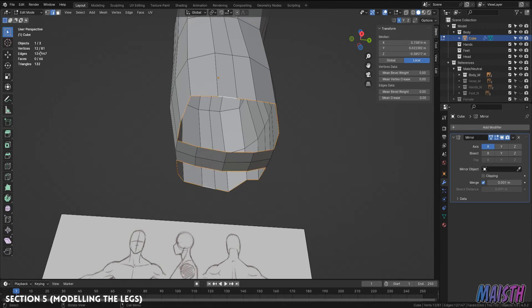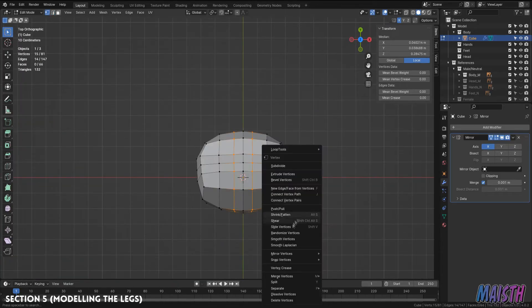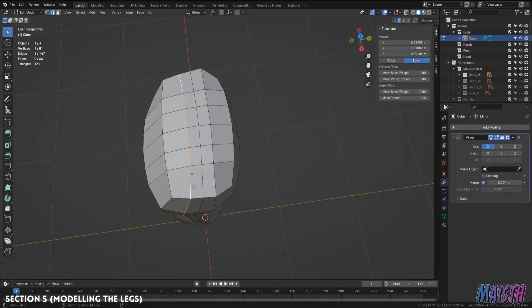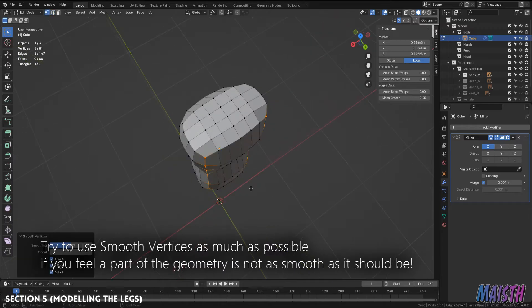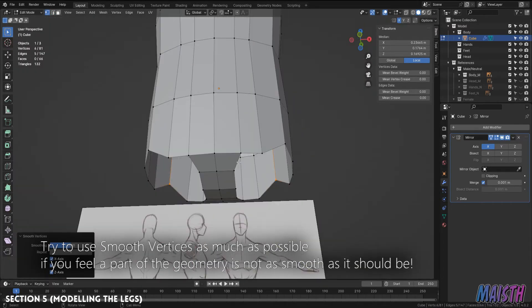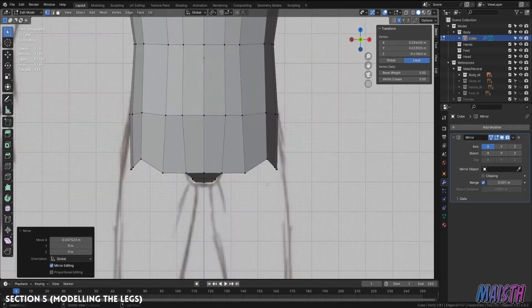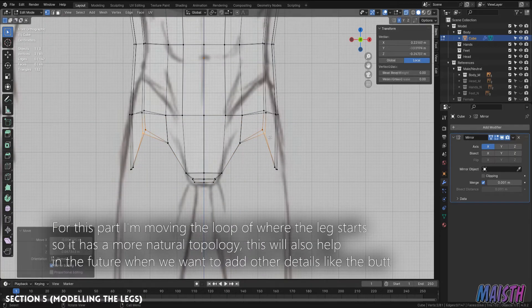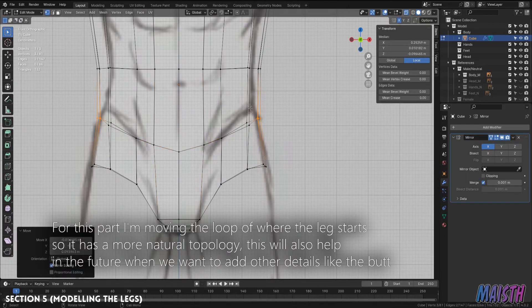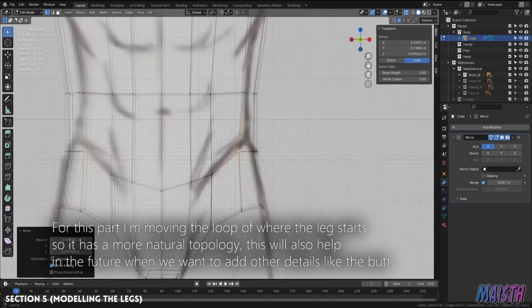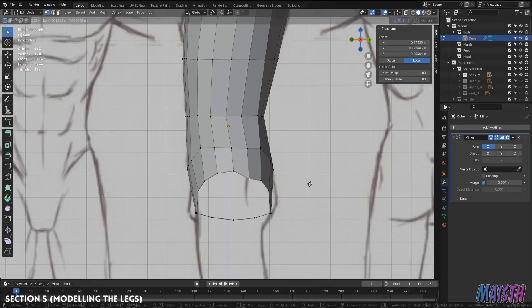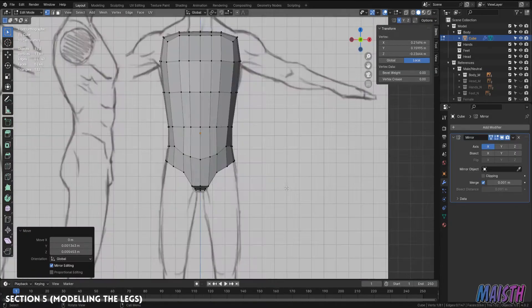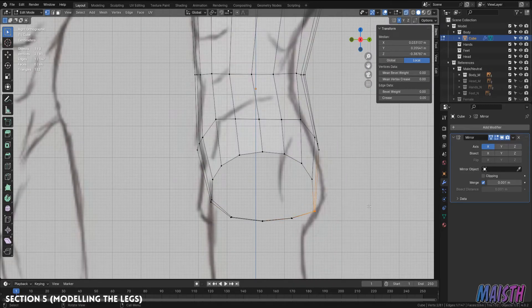Alright, now we have 12 vertices and before we move on, let's smooth out these edge loops that we added as they round to the body and we want them looking good before making the leg. So, let's do it.